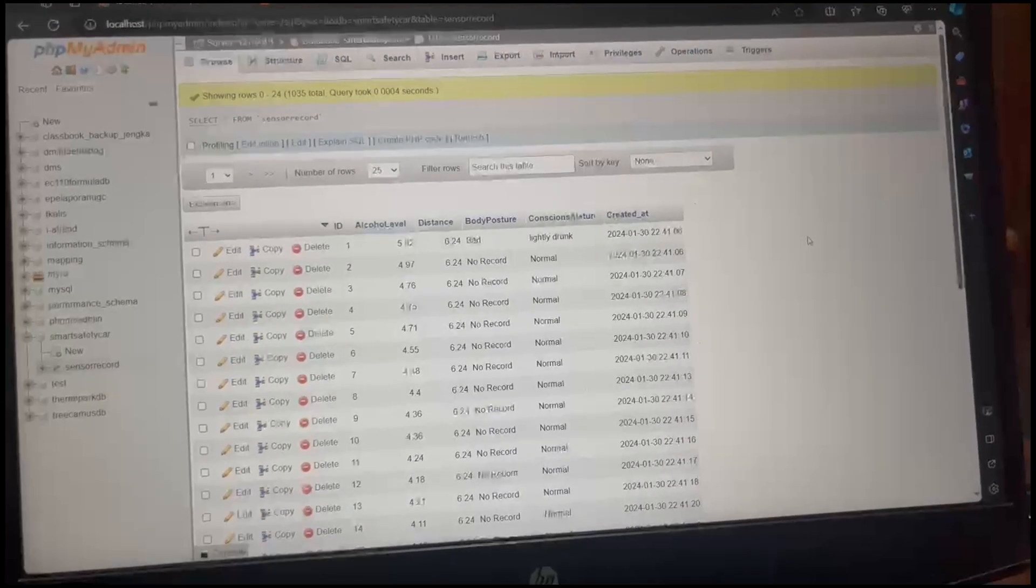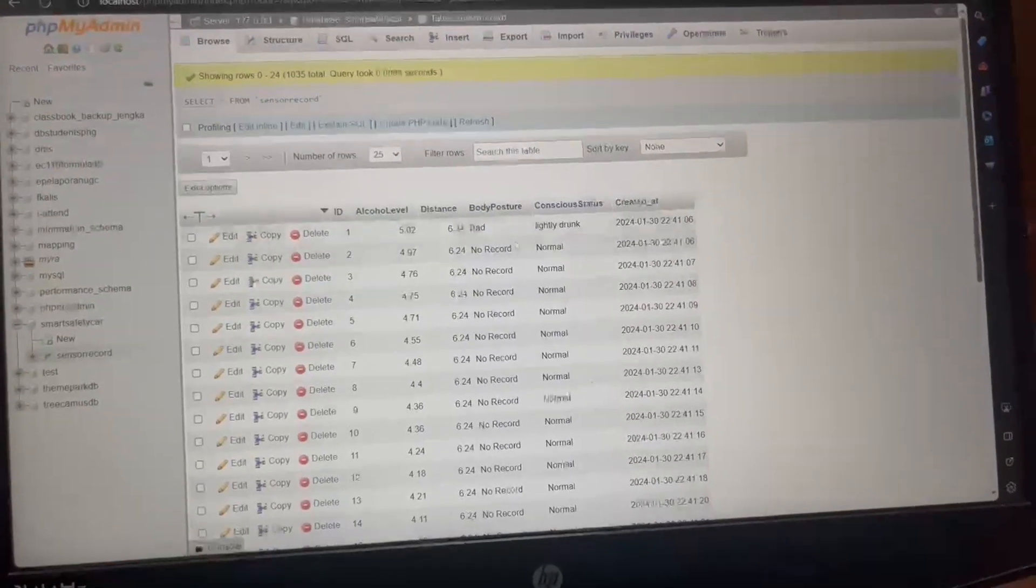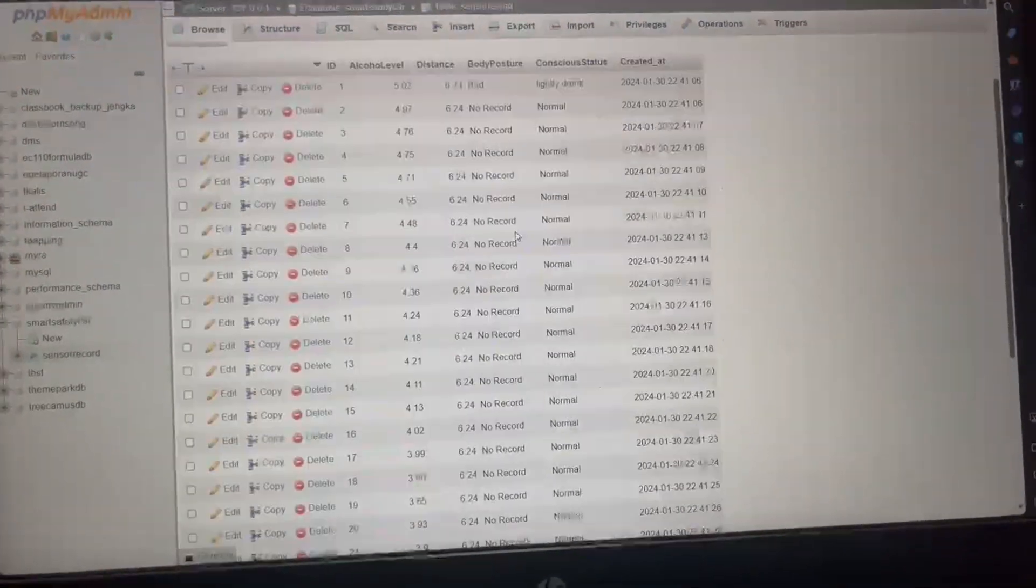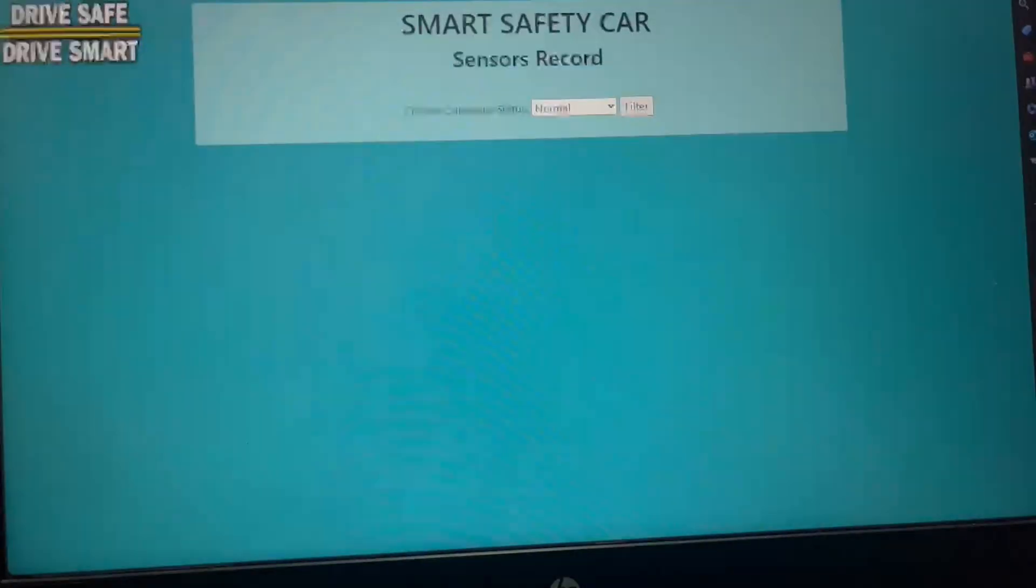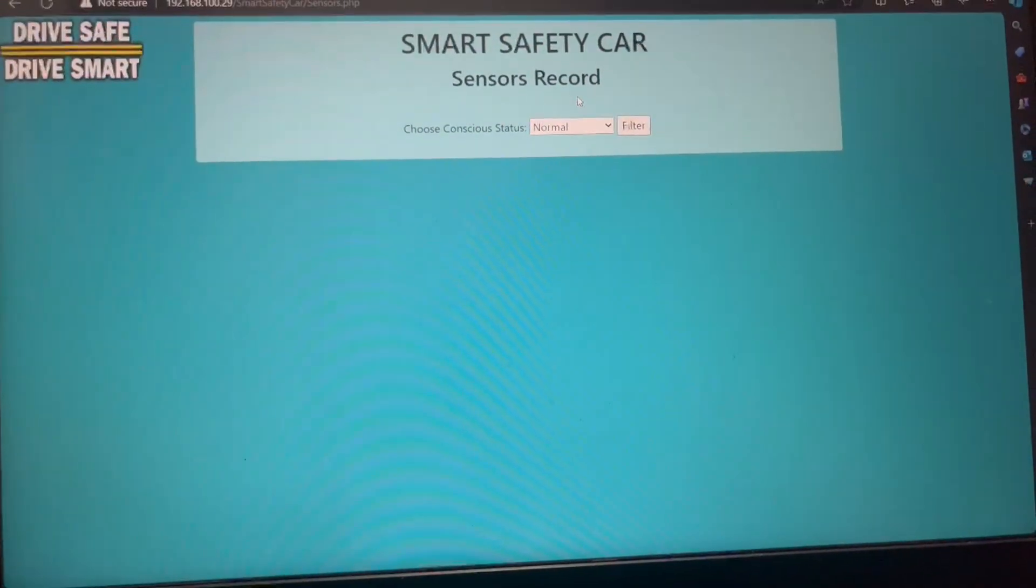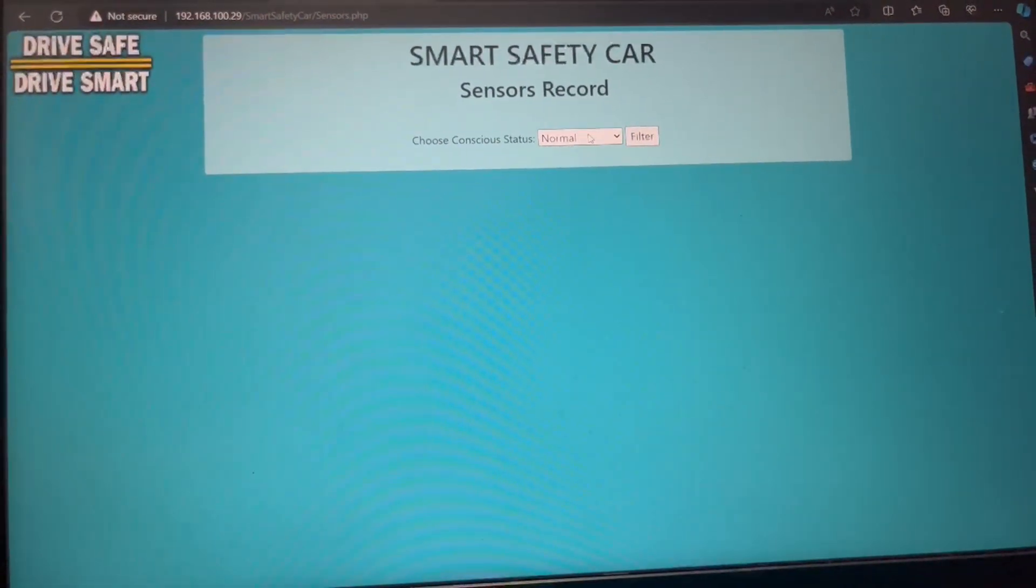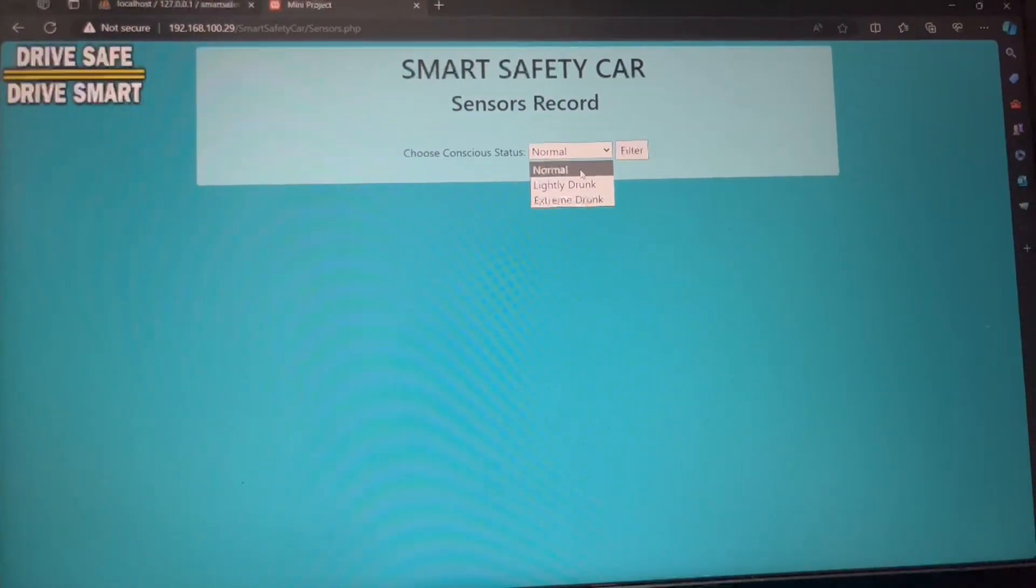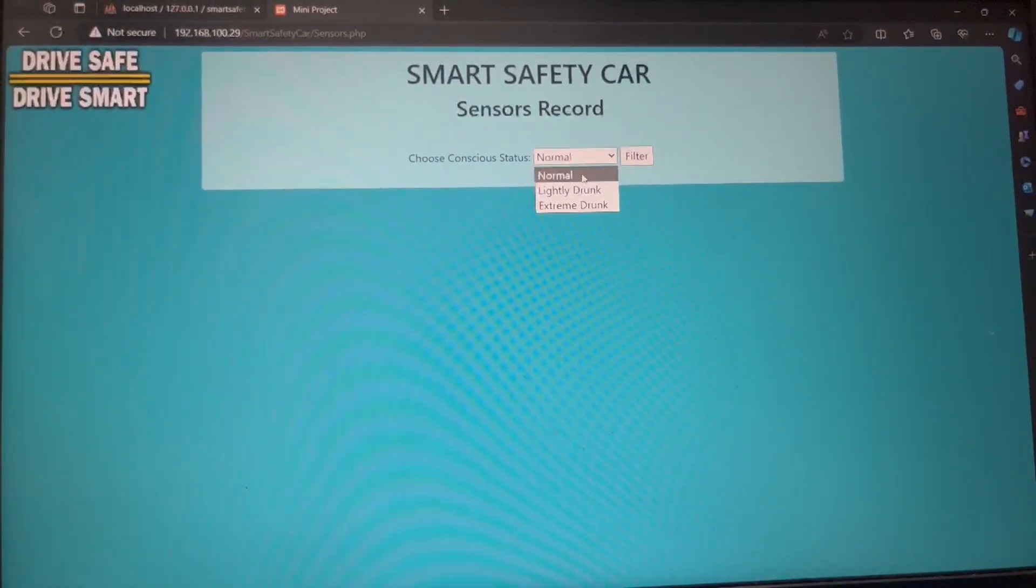Okay, next the data will be saved into the database, and this is the record of the sensor data. And then we display the data in the user interface, where we can select by the conscious status. Firstly, we have normal, lightly drunk, and extremely drunk.